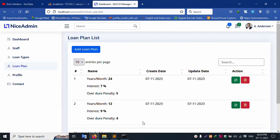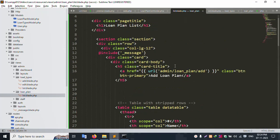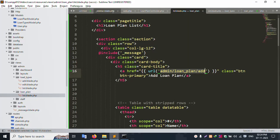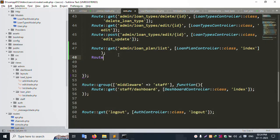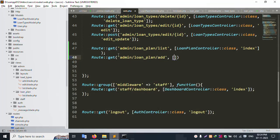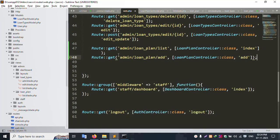Let's click Edit. Add this plan — a 404 not found error appears. Copy this URL. In web.php, add a GET method route for admin loan plan. Use the Loan Plan Controller with a Plan controller action.